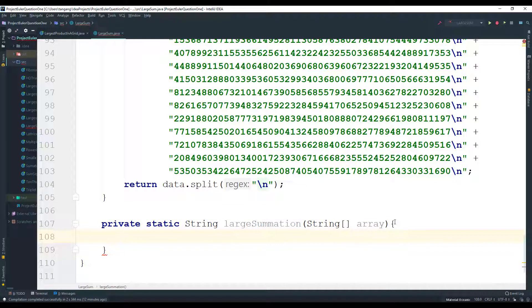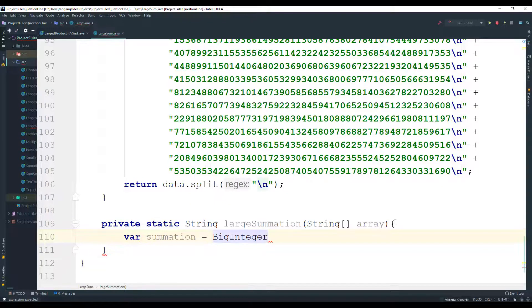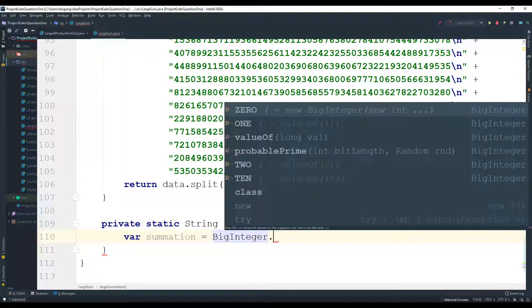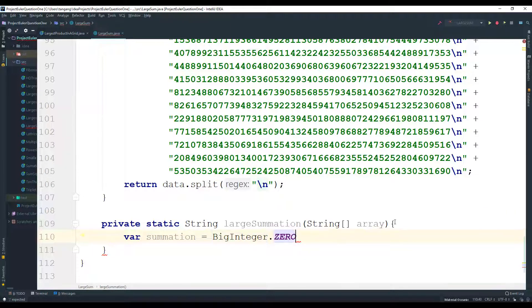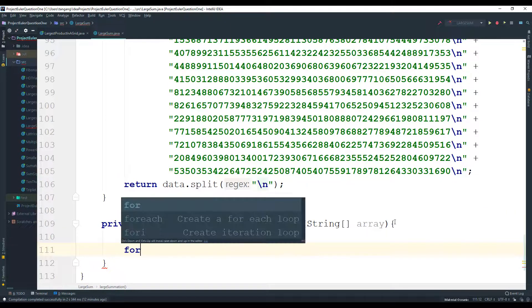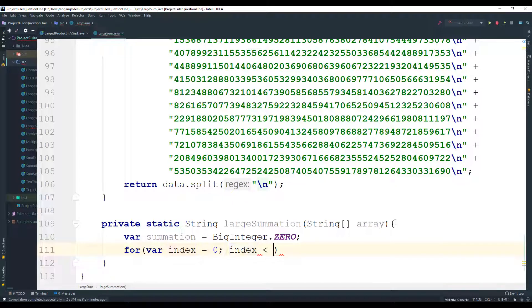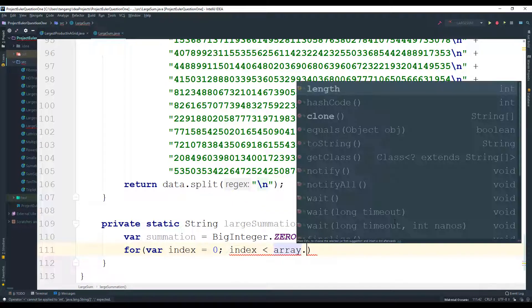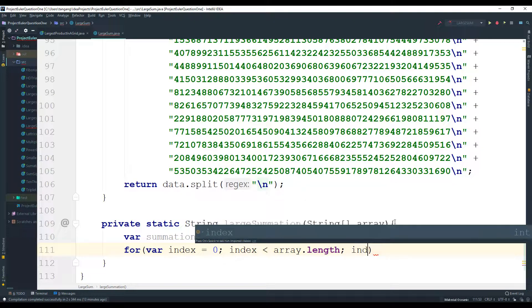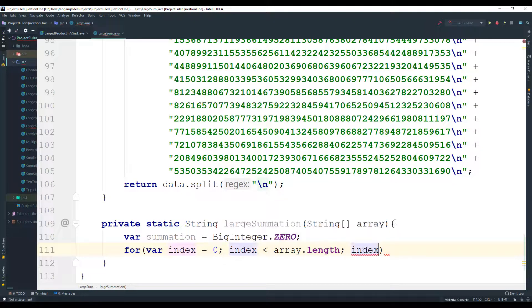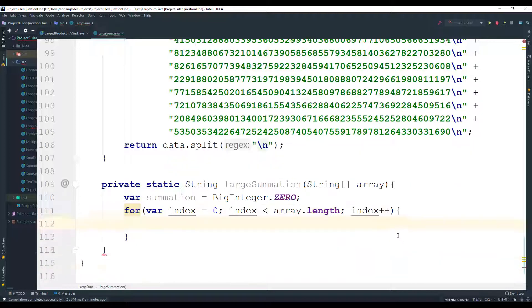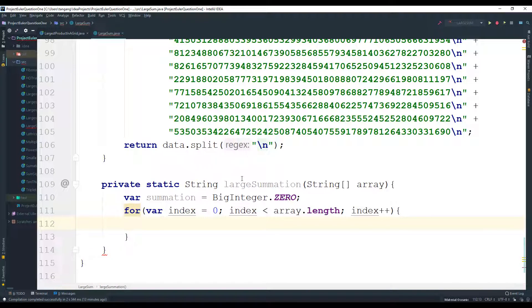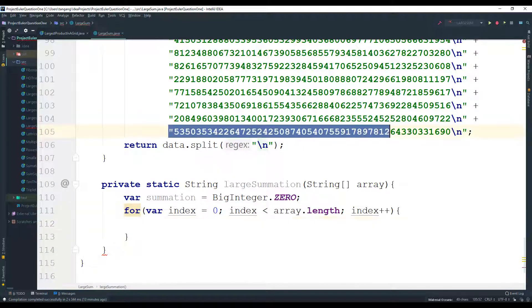So what is it going to do? It's going to take in the string array and call it array. So what we need to do is we need to sum things up. So I'm going to call this variable summation, it's going to equal BigInteger.ZERO. Okay, next I want to do is create a for loop. So for loop, and it's going to be the index going to start at zero, and the index is going to be less than the array length, right? And then we do the index plus plus. So simple loop.